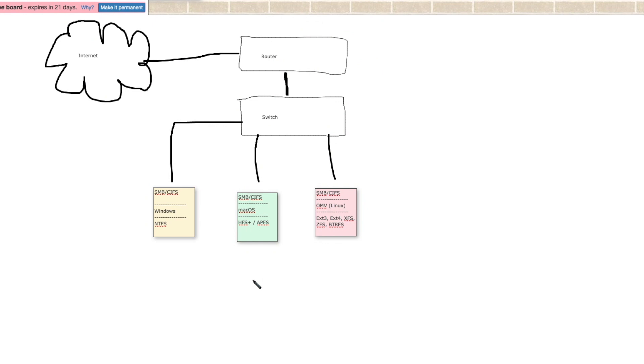So you've got differing file systems when you format your hard drives. So how do we get these differing systems to talk to each other? That's where standardized protocols come into place.